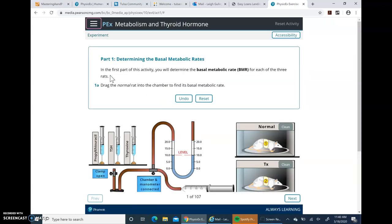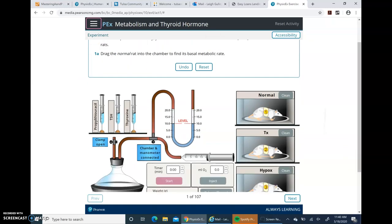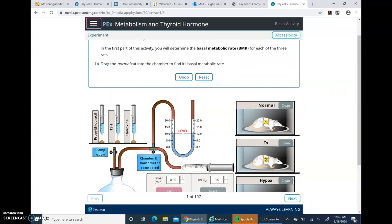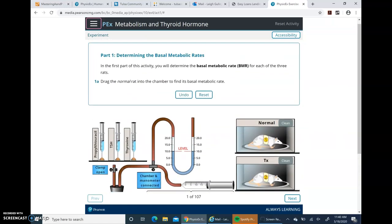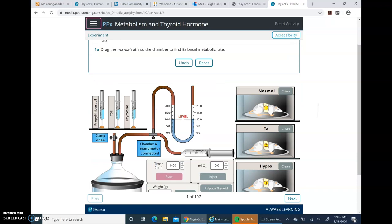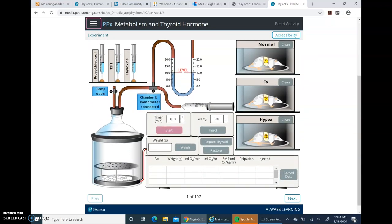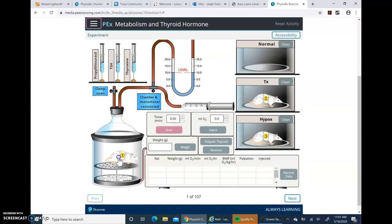You have to read the instructions in this box, complete the instructions, and then click Next at the bottom of the page once you've completed it. What we're going to be doing here is determine the basal metabolic rate for each of these three rats on the right-hand side. Go ahead and drag the normal rat into the chamber. You take your mouse, drag the rat to the chamber, and then click Next.